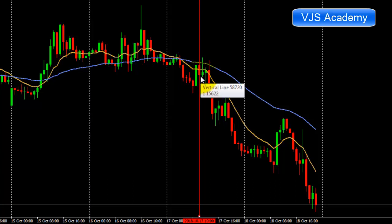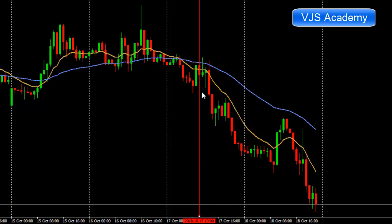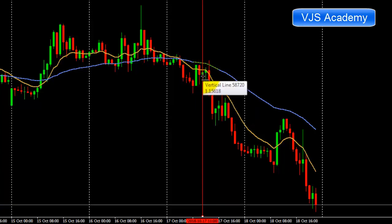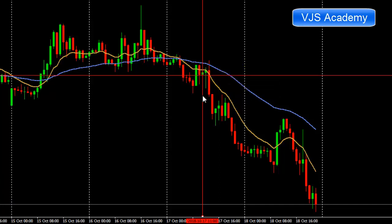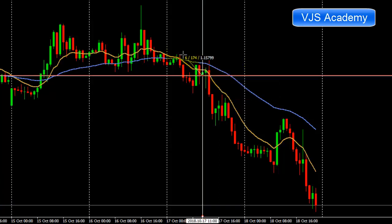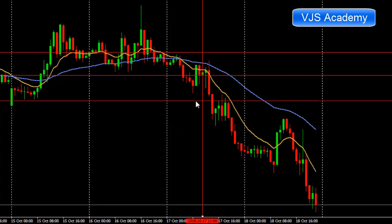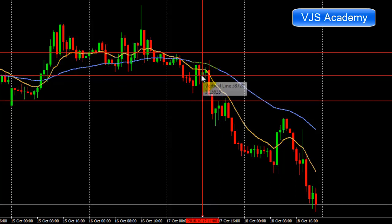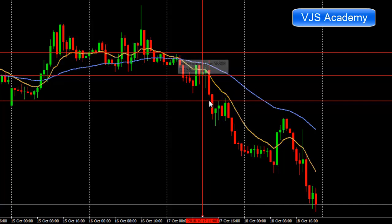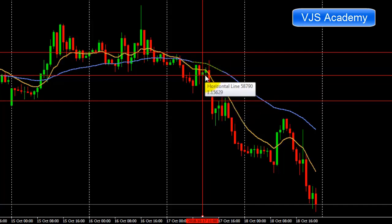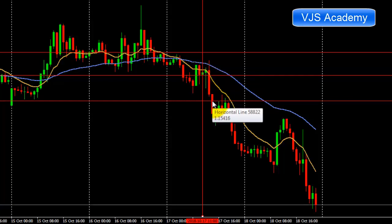After that, price closed below the 12 EMA — that is the final condition. After the closing of that candle, on the opening of the next candle, we sell. The stop loss is approximately 20 pips above the swing high. With a 1:1 risk-reward target, price initially moved against the trade but finally the target was hit.